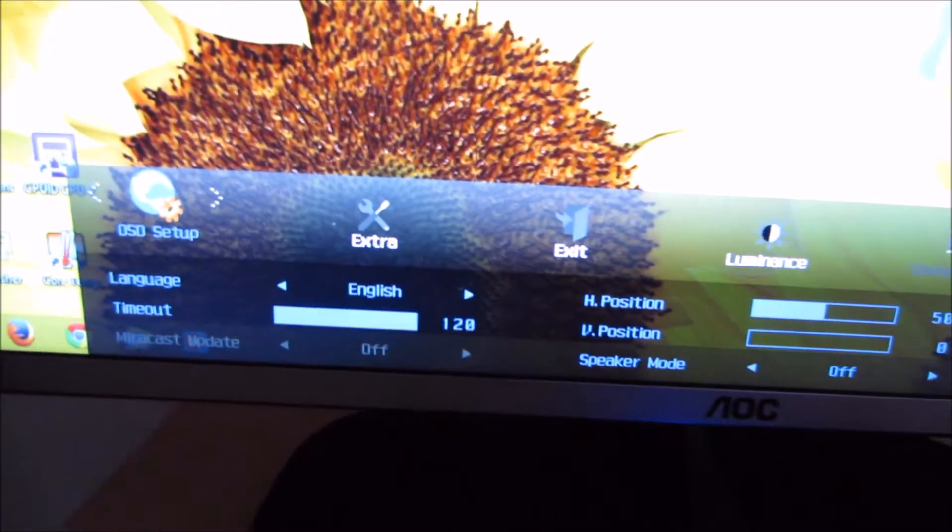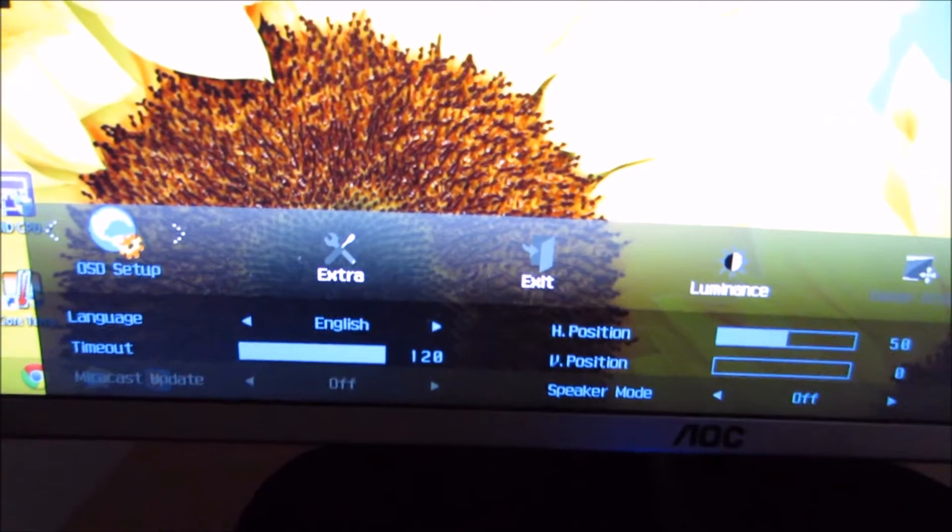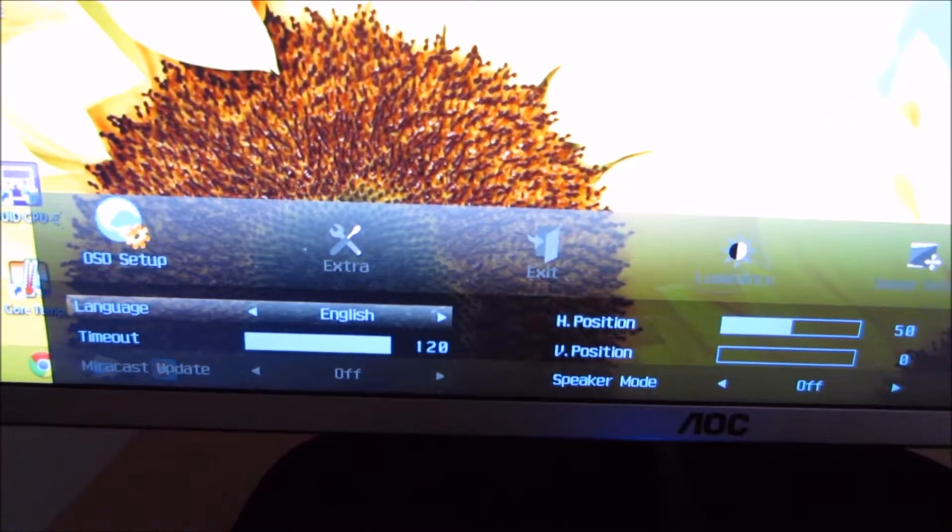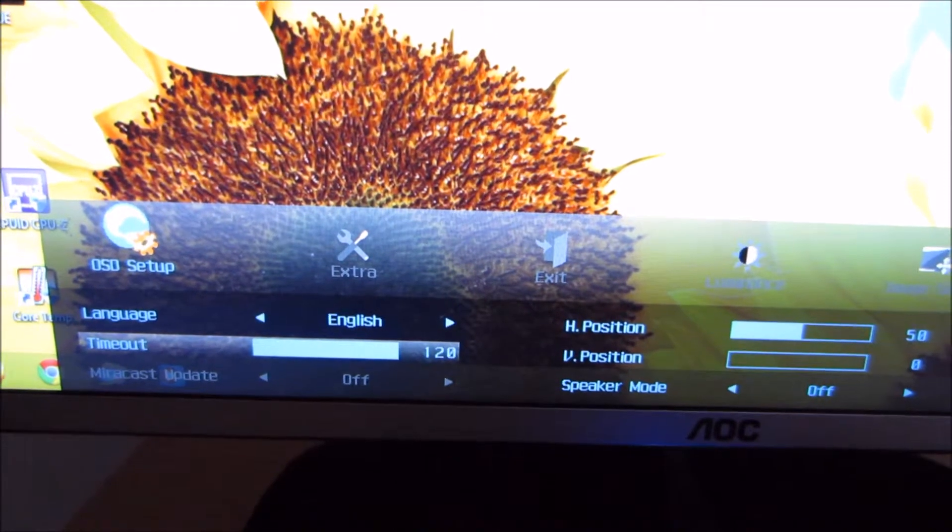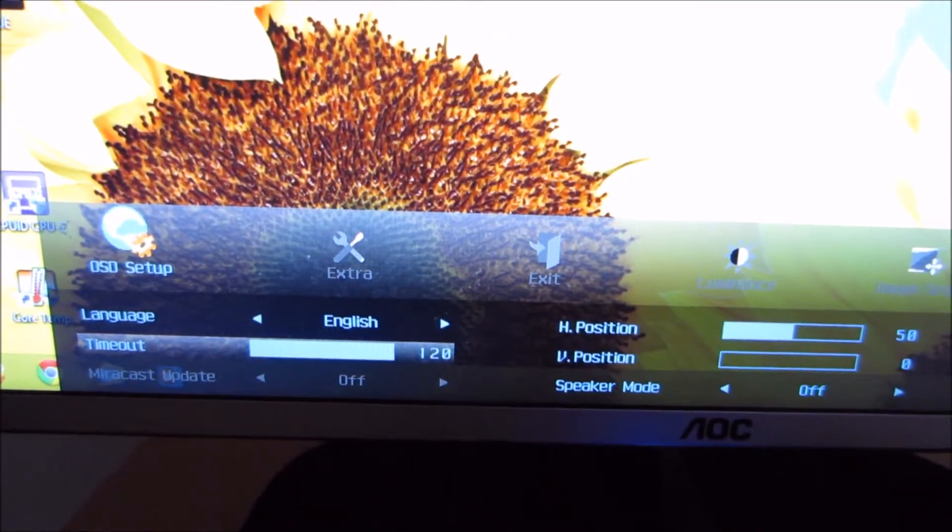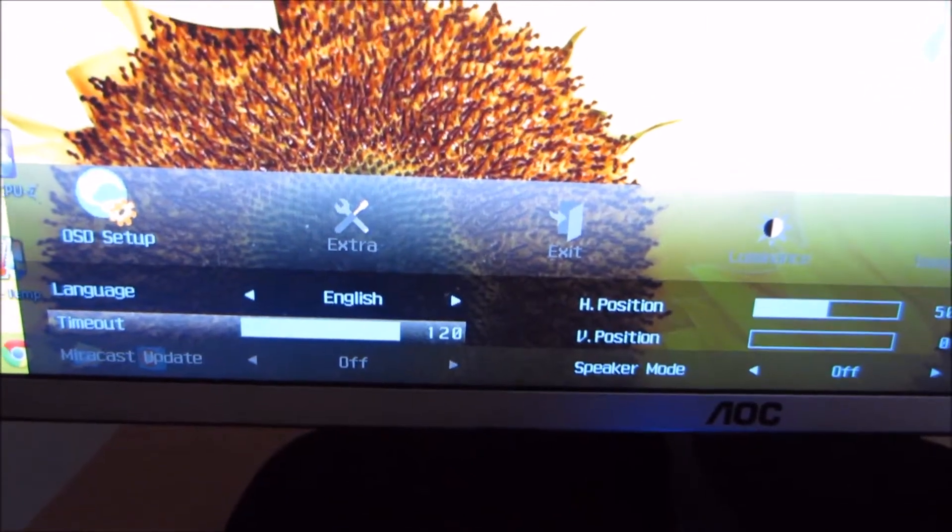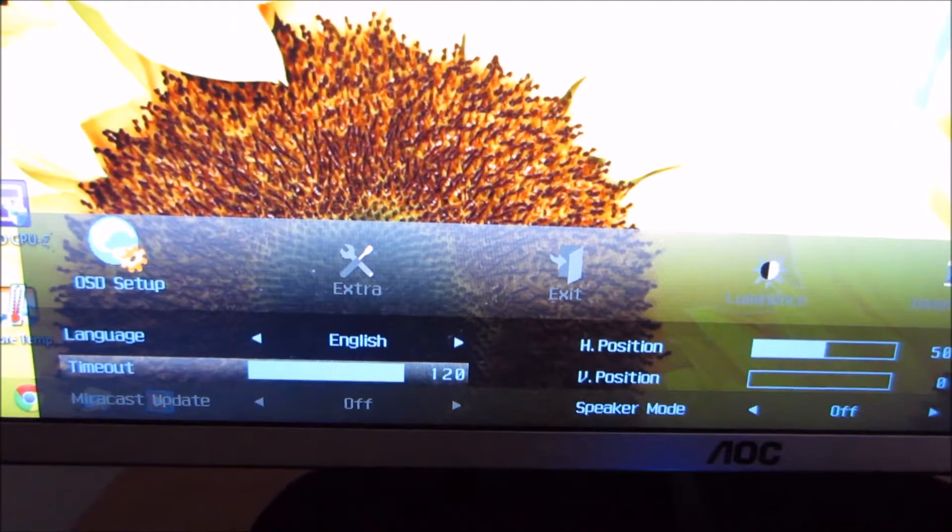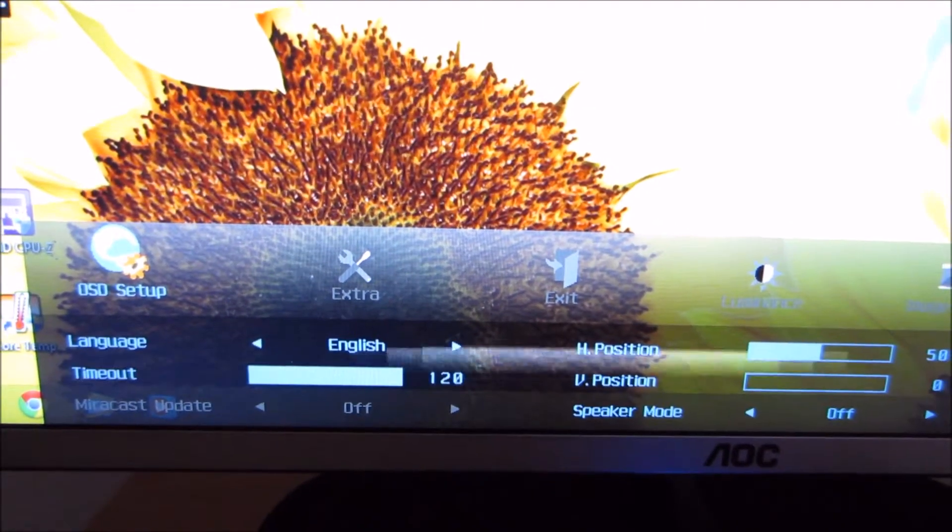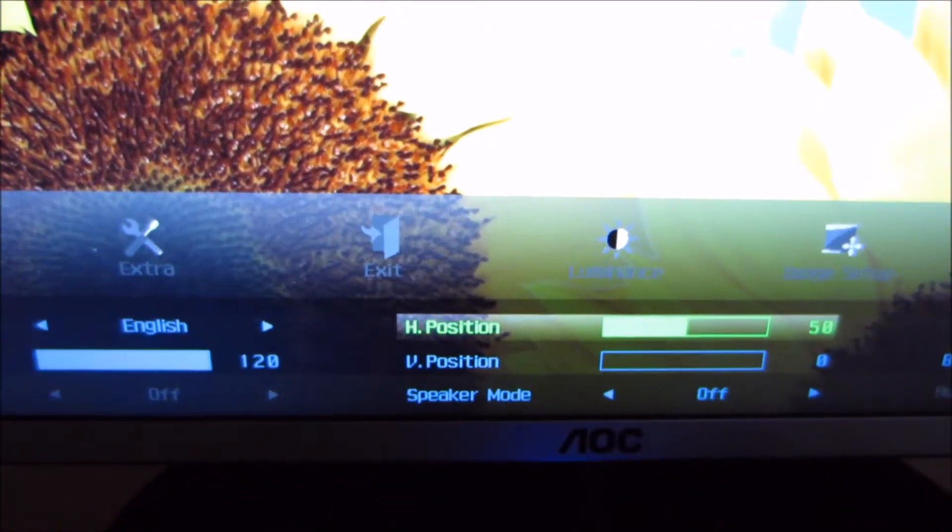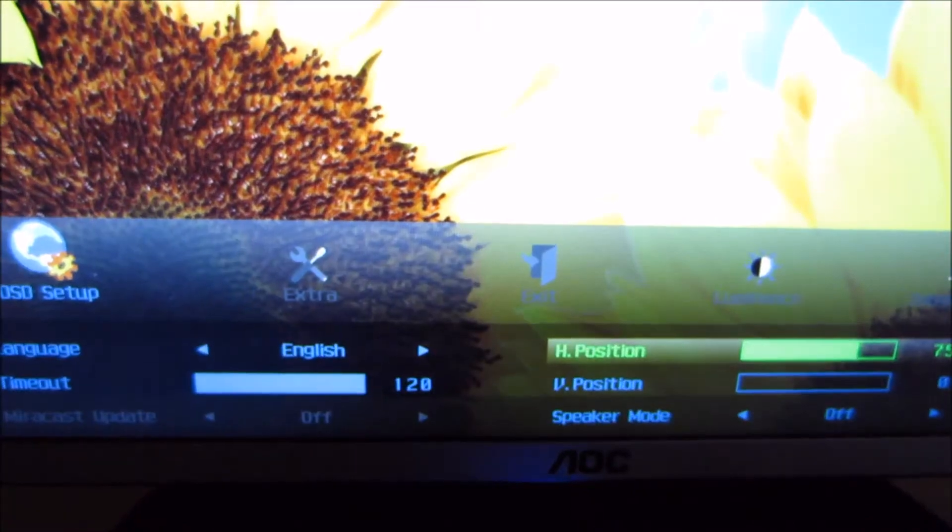Next up there's OSD setup, which lets you change things like the language of the OSD, how long the OSD remains on the screen before disappearing. I've got that set to 120 seconds, which is the longest it will allow, just so I can talk you through all the features here. Some features are greyed out like mirror cast update, which is a feature that you can enable when you've got the mirror cast mode on. You can adjust where on the screen that the OSD actually appears horizontally and vertically.